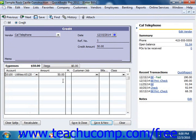Then click the Save and Close button to save the credit for later use when you go to pay the next bill from that vendor through the Pay Bills window.